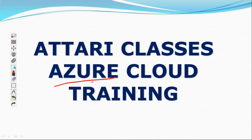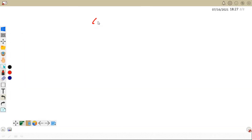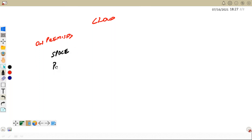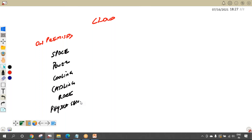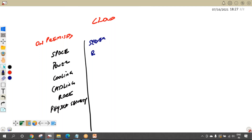What is cloud? I'll give you a very basic idea. To understand cloud, let us look at the on-premises setup. If I want to create my own data center, I need space, power, cooling, cabling, racks, and physical security.